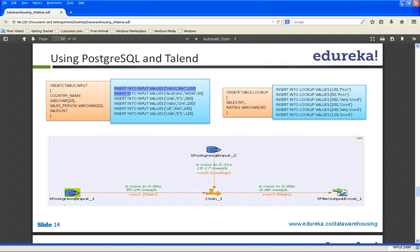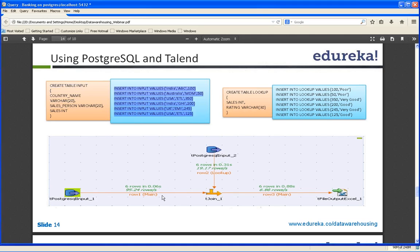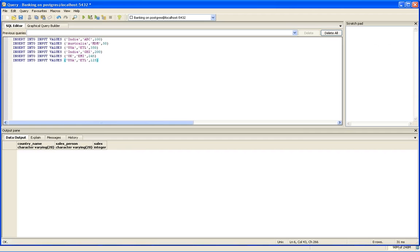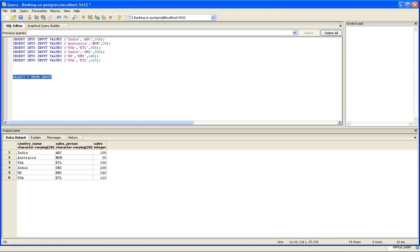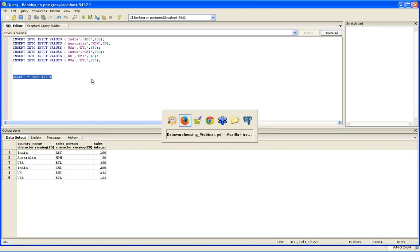The next thing is I will have to populate the source tables. I will fire the insert queries that I have already prepared for this dataset. If you want to see what I have loaded, select star from input. You can see six rows have been added. It carries the country name, salesperson name, and sales figure.